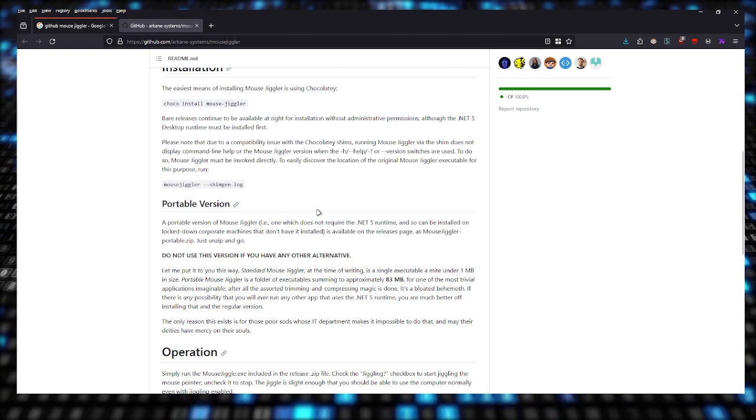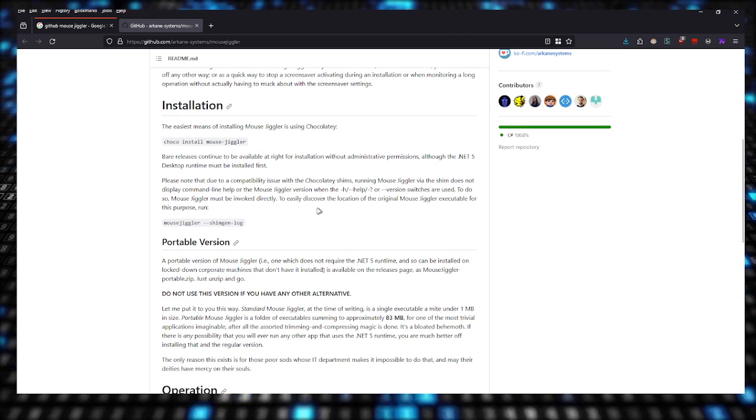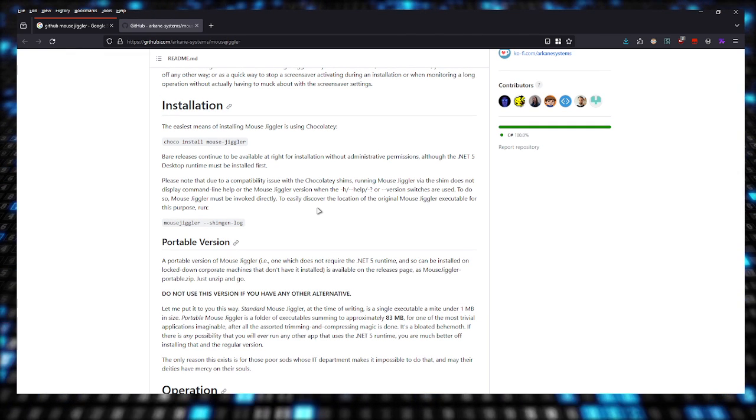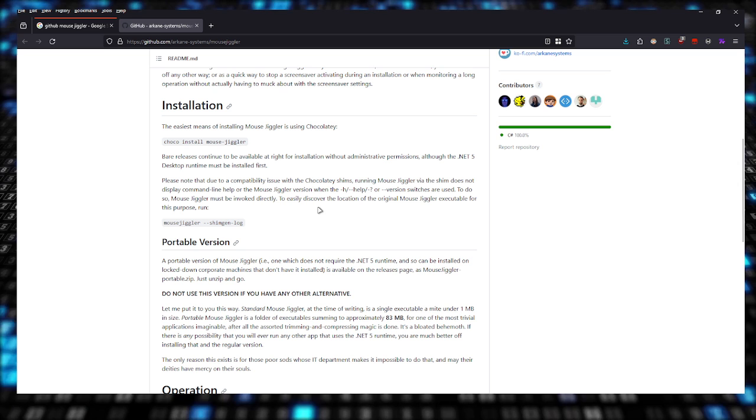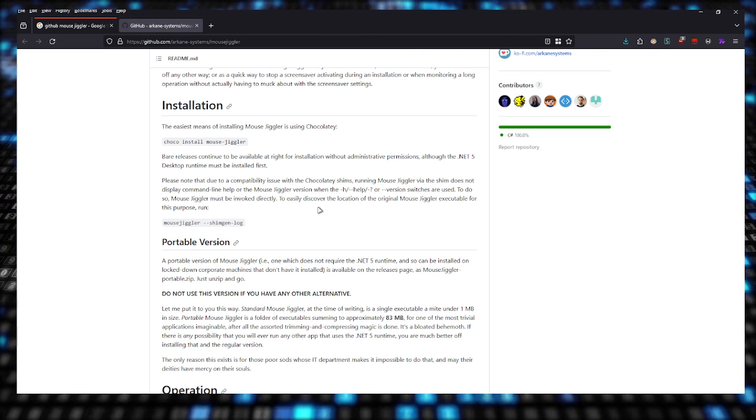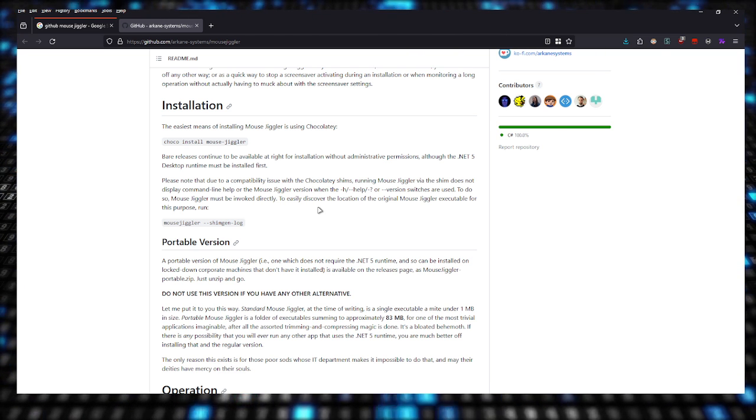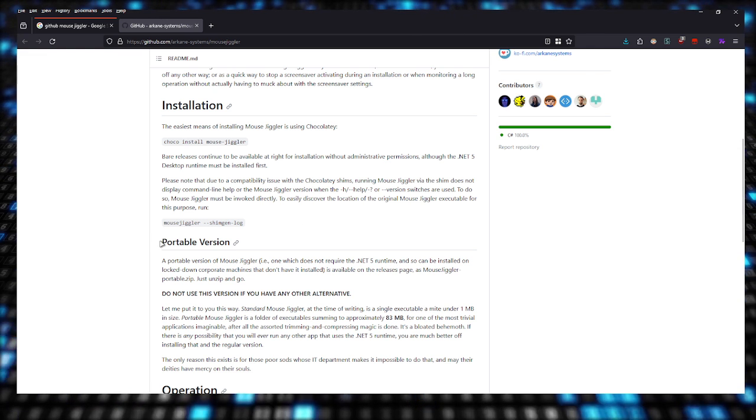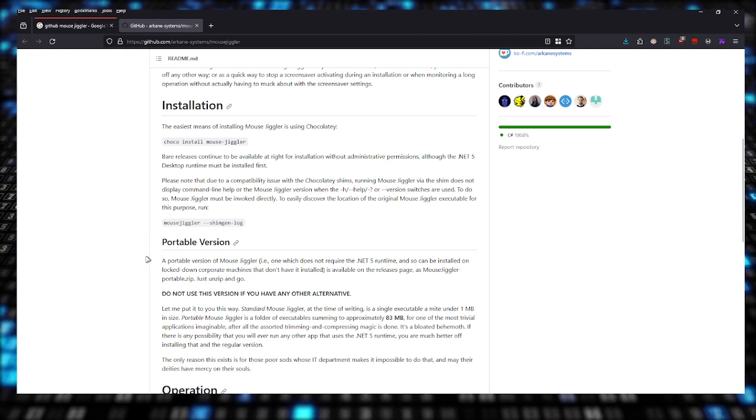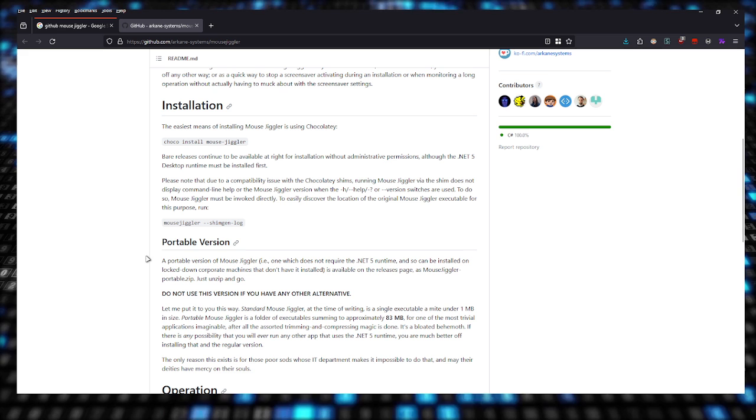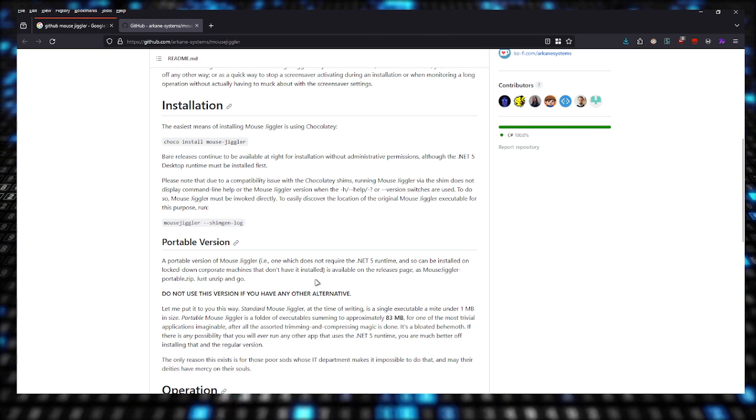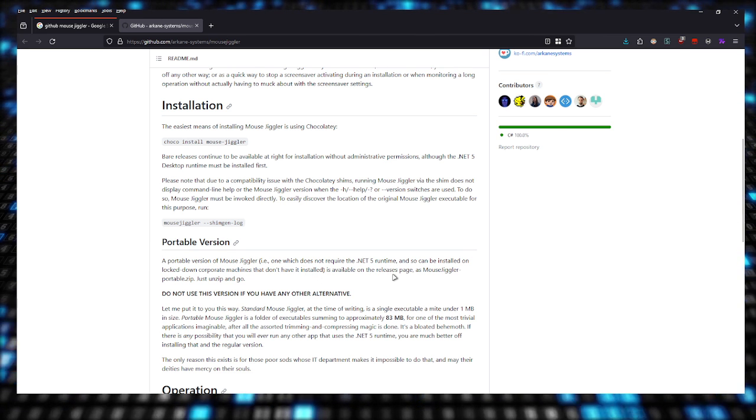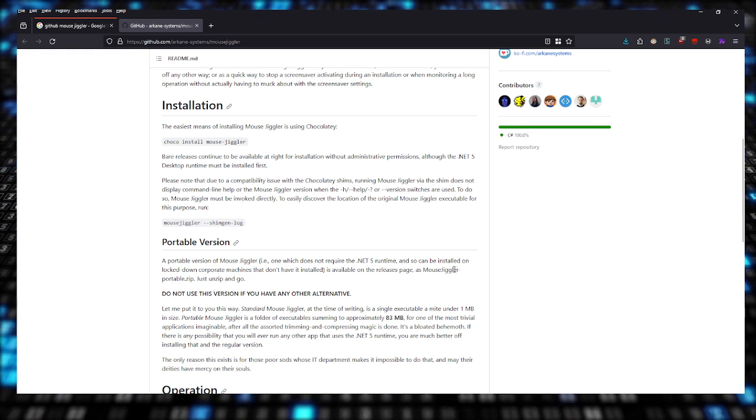Portable version means that it's not going to require an installation. So if you're on a work laptop and you don't have admin privileges because your IT department only has access to those and doesn't allow you to install other programs or tools, this is portable so it doesn't require an installation. A portable version of Mouse Jiggler can be installed on lockdown corporate machines.